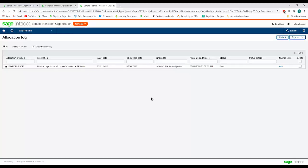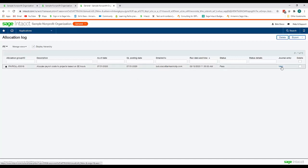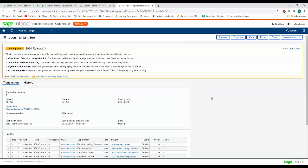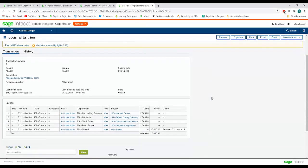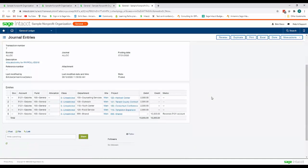So our allocation has ran. I received an email from Intacct telling me that my allocation has passed so I came back into my allocation log and I'm going to click view to view my entry and if we scroll down here we will see...